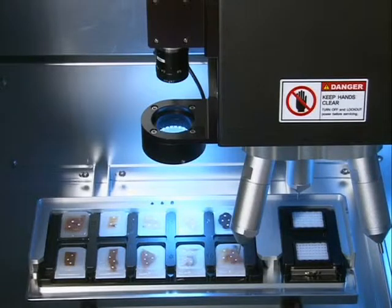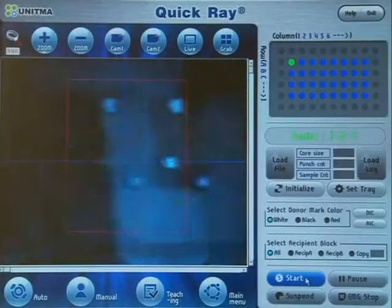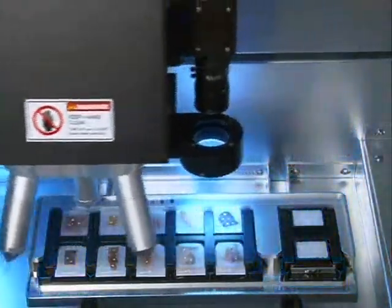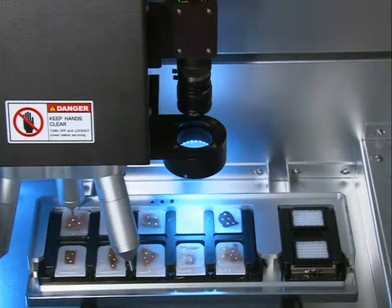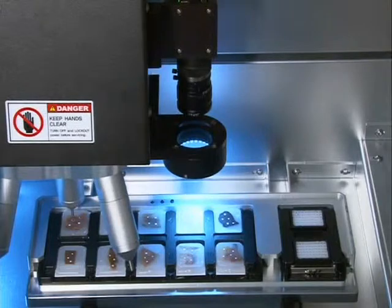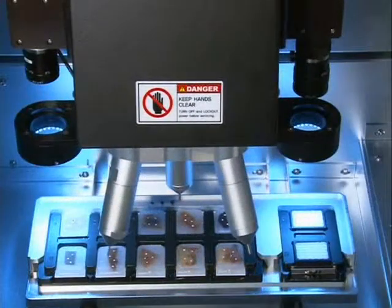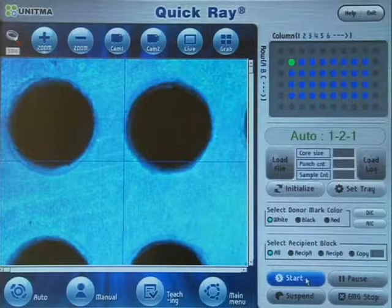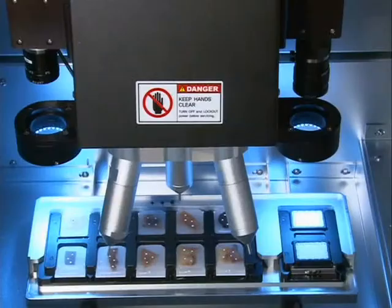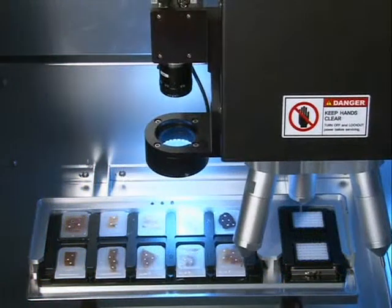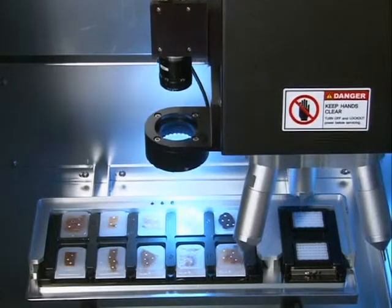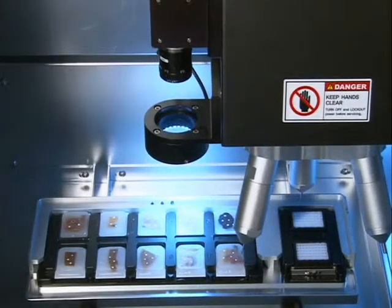First, the camera moves to a donor block. Second, acquire a donor block image. Third, calculate the coordinates of the donor block tissue sample. Fourth, pick up the sample using a tip. Fifth, the camera moves to a recipient block. Sixth, detect the center of the corresponding recipient block hole. Seventh, move to the calibrated coordinates of the block. Eighth, insert the tissue sample. Repeat these eight steps until the process is completed.